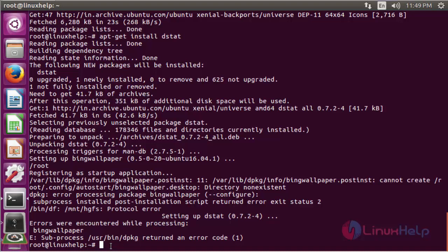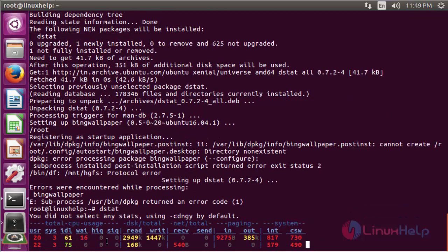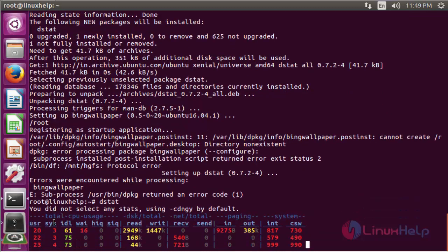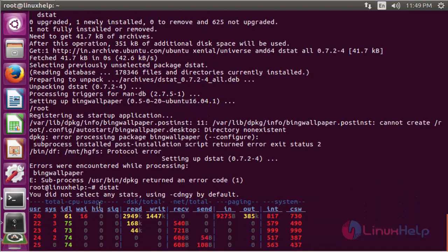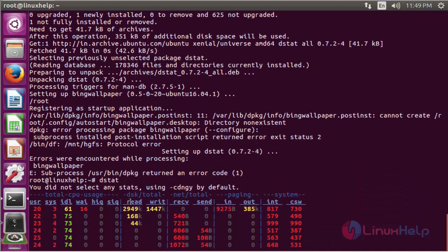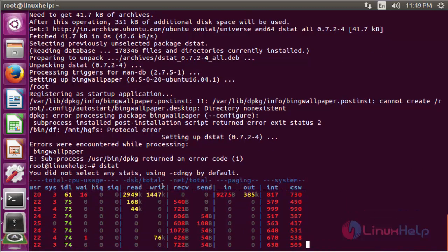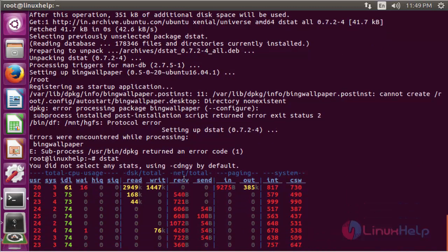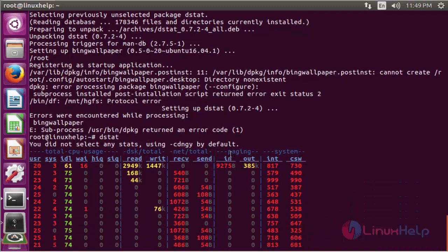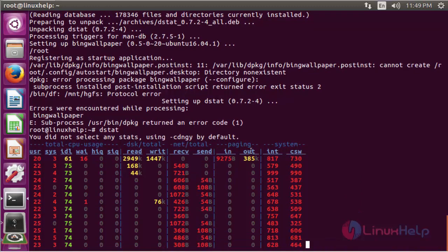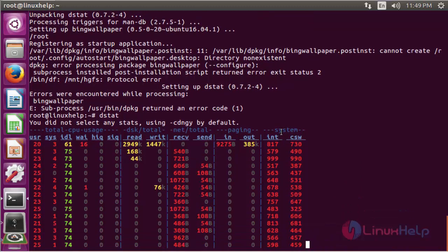First, run the command: dstat. It will show detailed information about total CPU usage. Here is the disk total area, here is the network statistics, here is the paging statistics, and here it will show the system statistics.